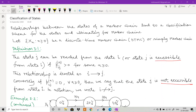Welcome to lecture six on stochastic processes. In this lecture, I am going to discuss classification of states and classification of Markov chains. I will discuss what is the meaning of accessibility, communicability, and irreducibility, and see some examples. Relationships between these states of a Markov chain lead to a classification scheme for the states and ultimately for the Markov chains. Let x_n, where n is greater than or equal to 0, be a discrete time Markov chain.